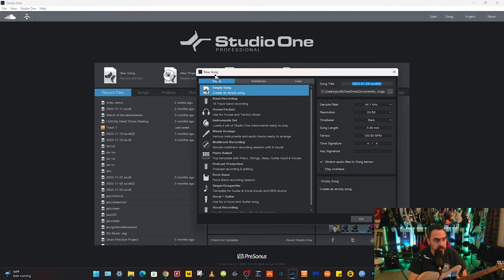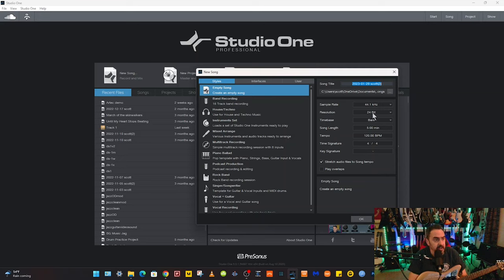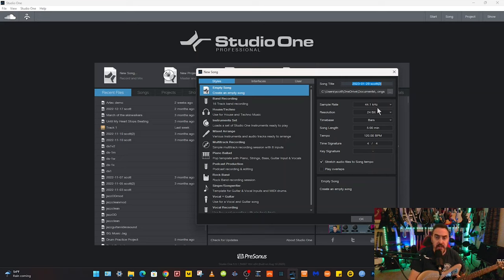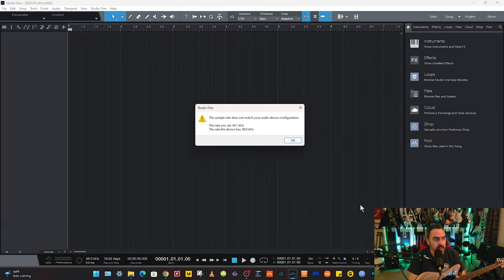Now, this is important right here. Over here in the song, you can do the song title, sample rate, resolution, all that good stuff. Because my AudioBox is set at 44.1 kilohertz for sample rate, I'm going to get an error if I hit OK.